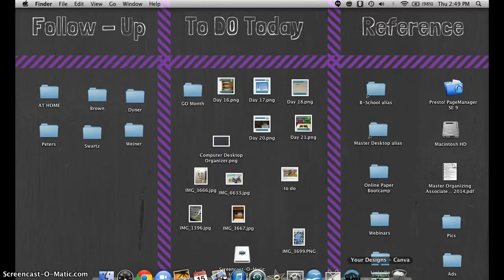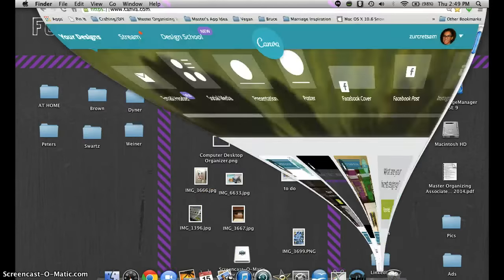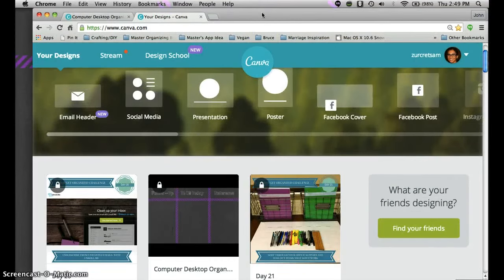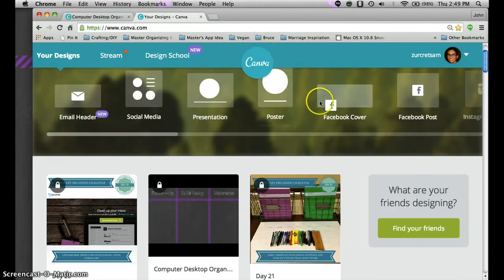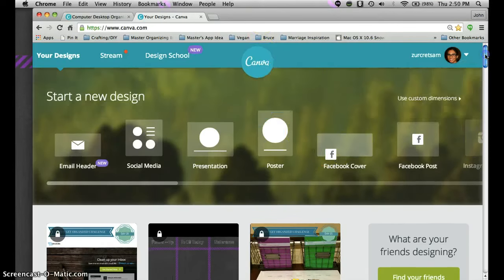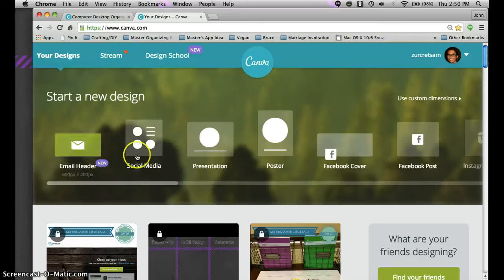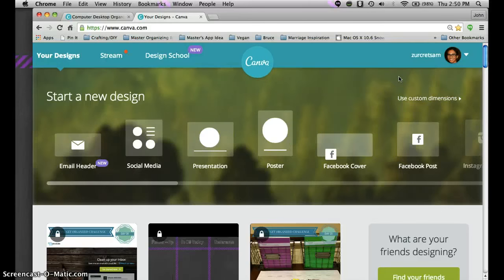Once you have that information you can close that up. The website that I like to use is called canva.com. When you type in canva.com it's going to take you to a place like this. As you can see there's so many different things you can do with canva but in this case we're going to do a customized desktop organizer.